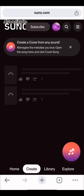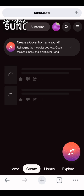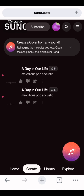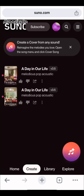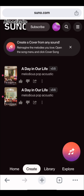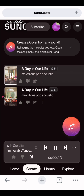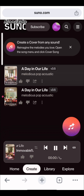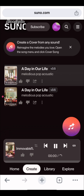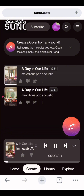It brought out two options for me, as you can see. The network was a bit slow loading. Now you can see — it's titled 'A Day in Her Life.' It brought out two options, so you have to pick the one you like. Play the song first, and if you like it then go ahead and download it.